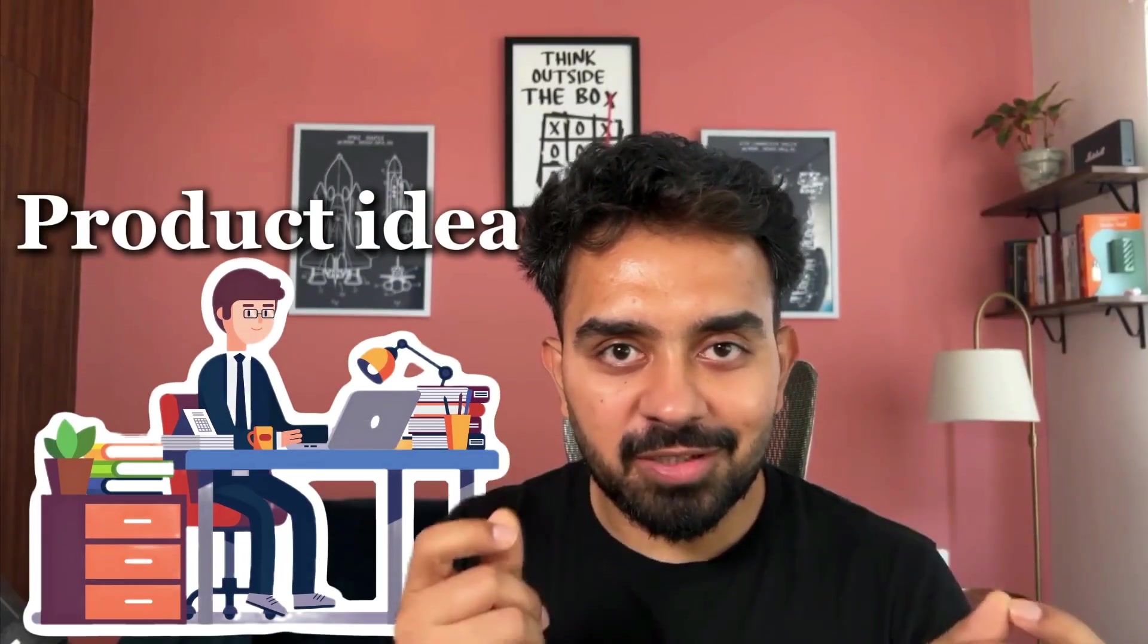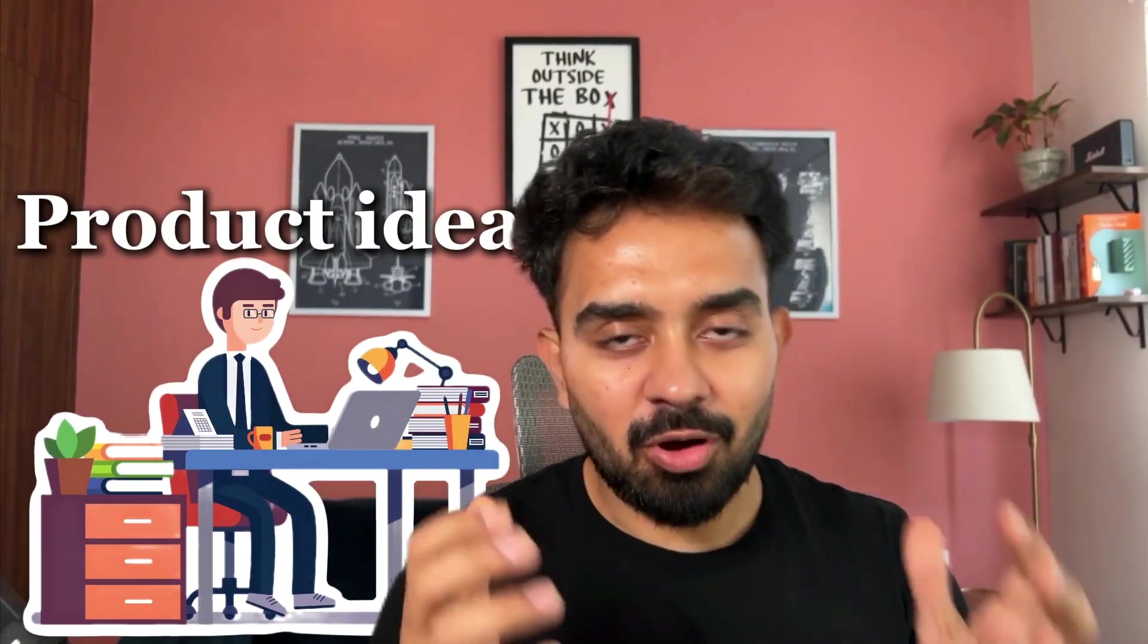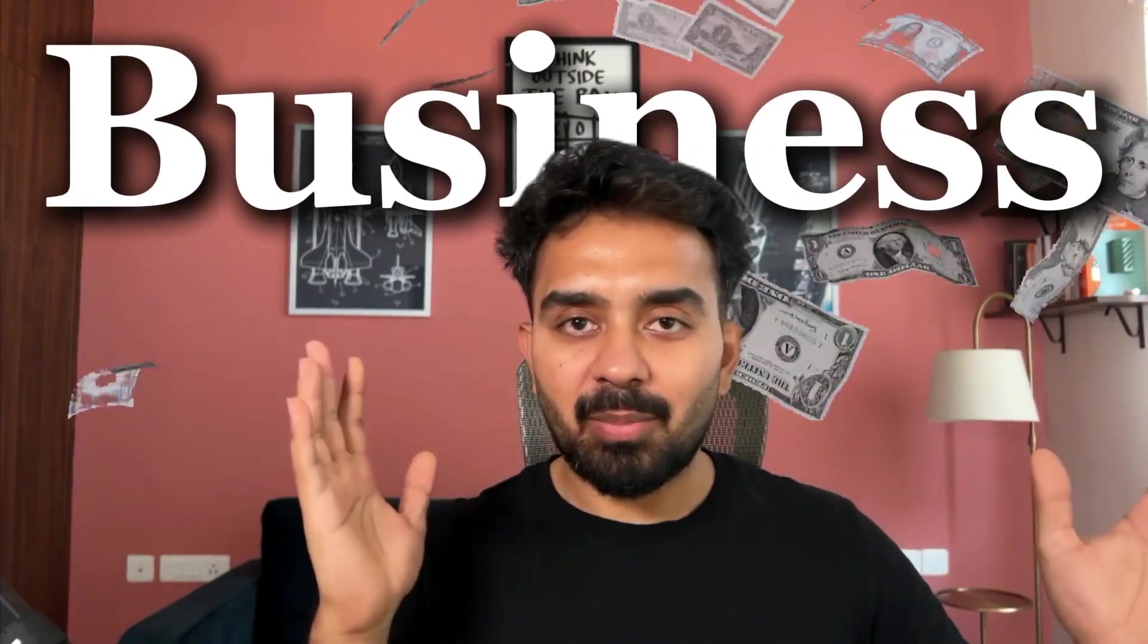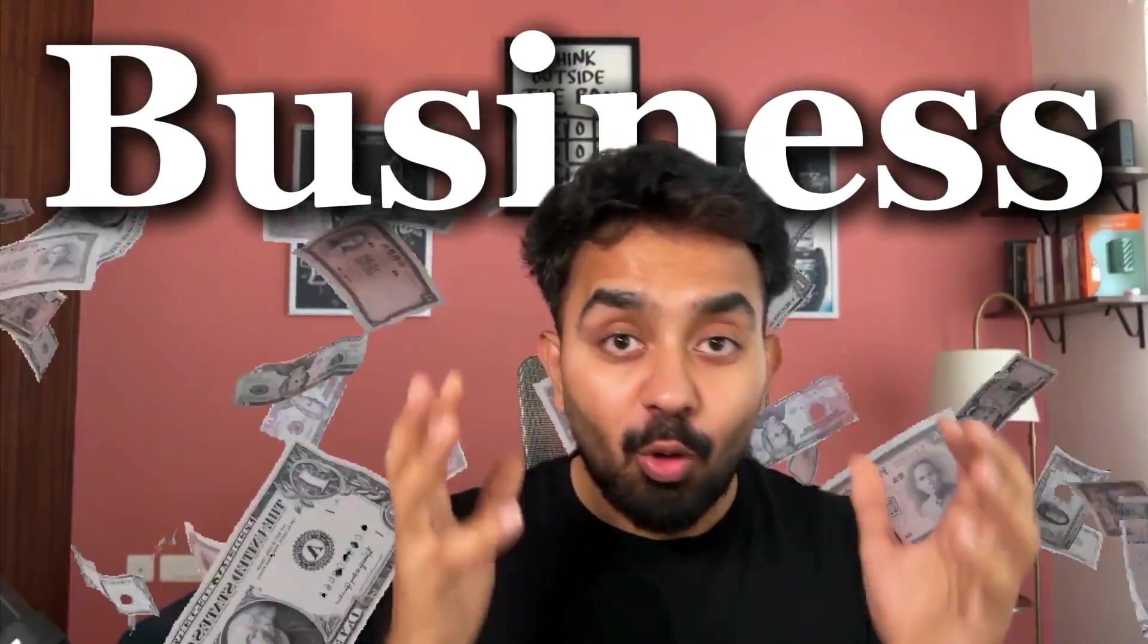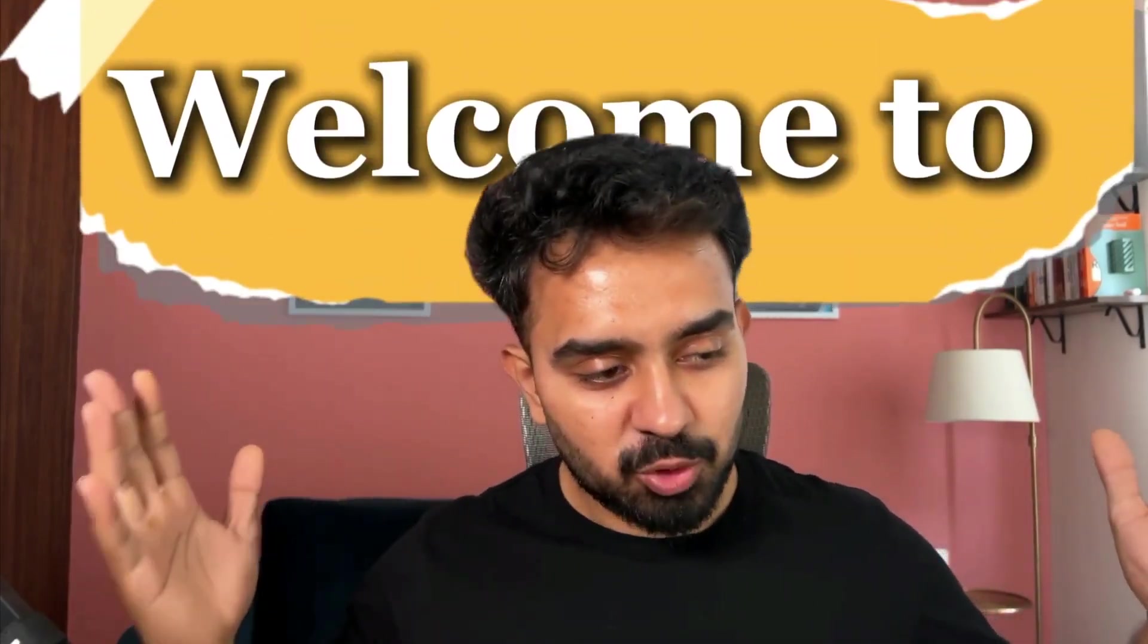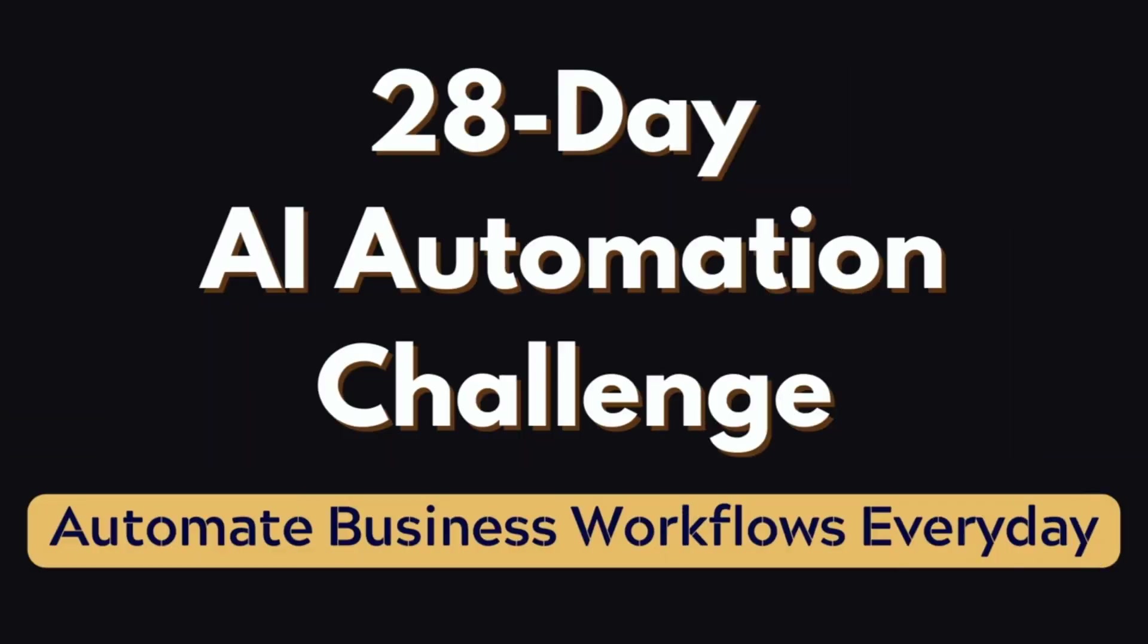Are you working on a product idea, a startup, or trying to build your business? You want to raise some capital, apply to Y Combinator, and get your business proposal or pitch deck analyzed? This is going to be a fun one. Welcome to day 11 of the 28-day AI automation challenge.